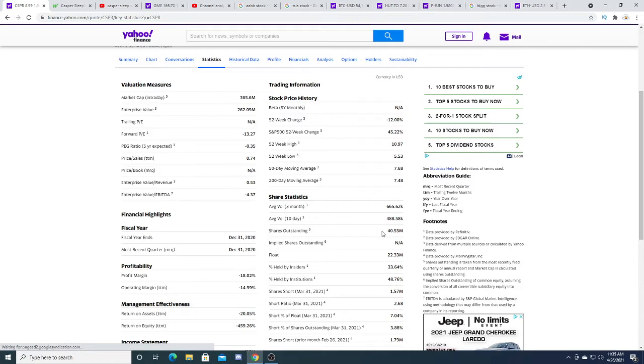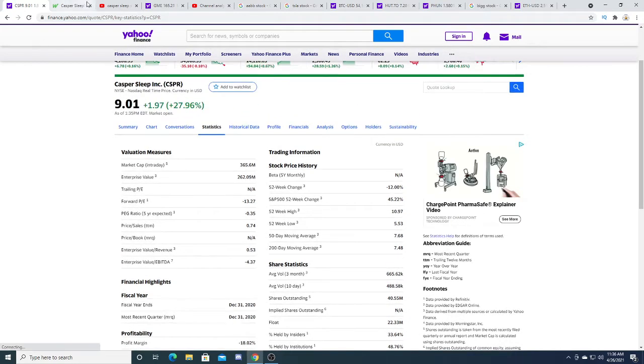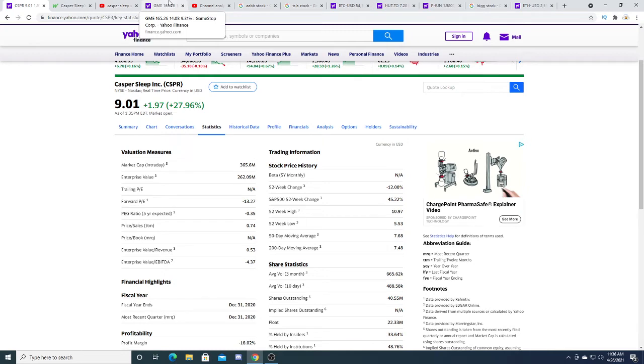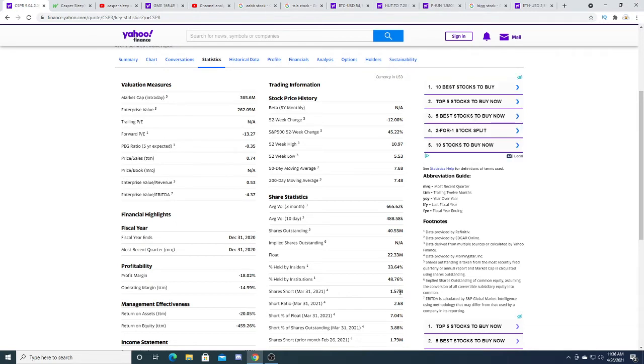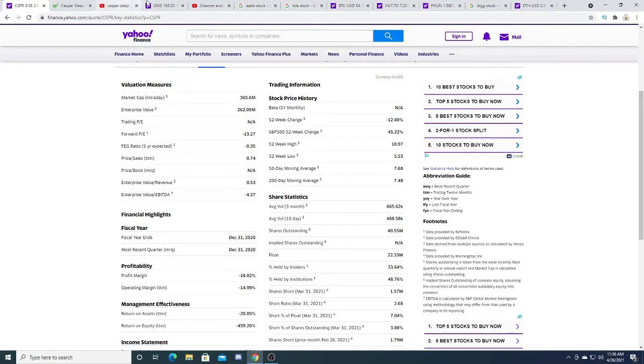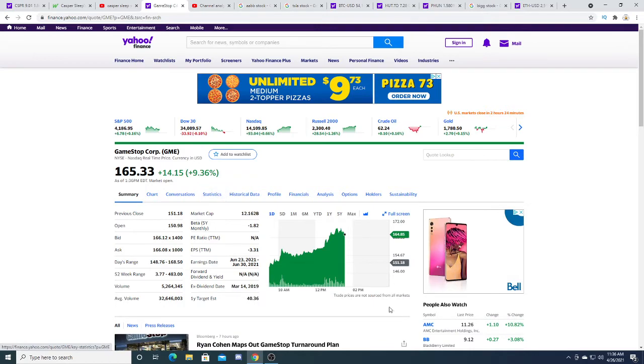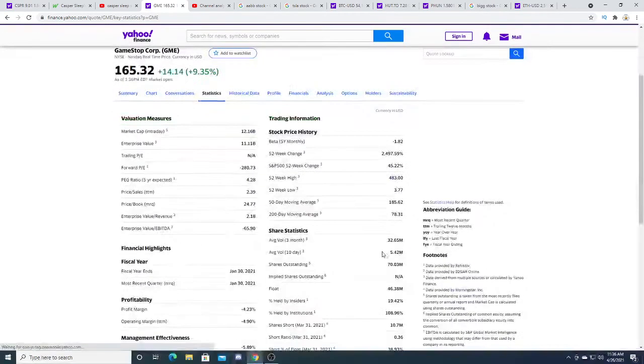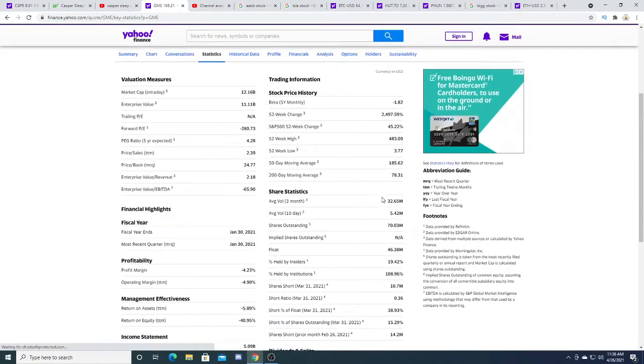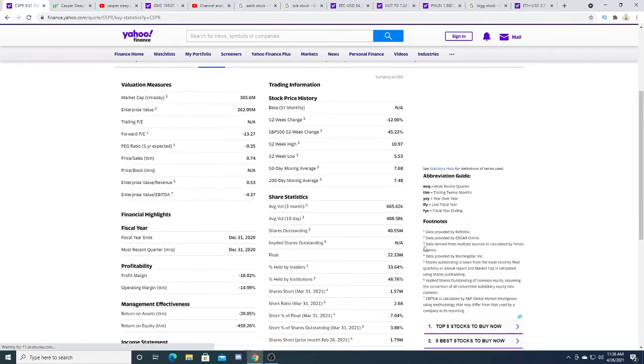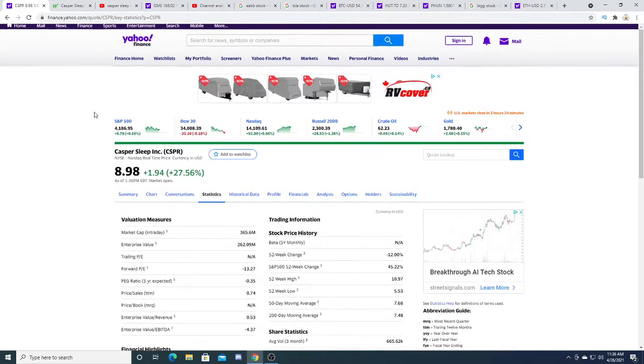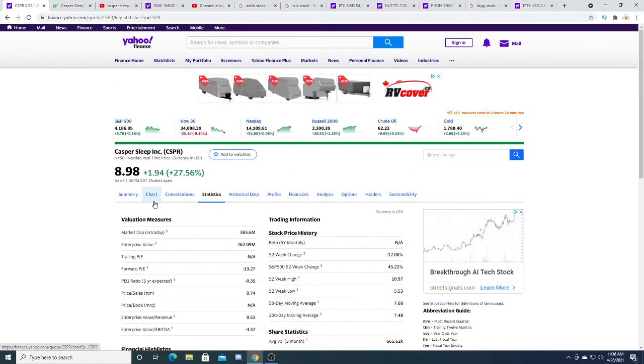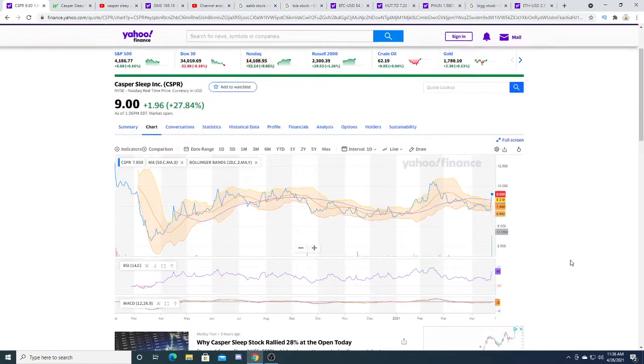They have a float of 22.33 million. Could they be the next GameStop? I don't know. There's no huge short position, but they do have an extremely low float. GameStop has a much bigger float—they have a 70 million float versus Casper having 22.33 million float with outstanding shares of 40.55 million.